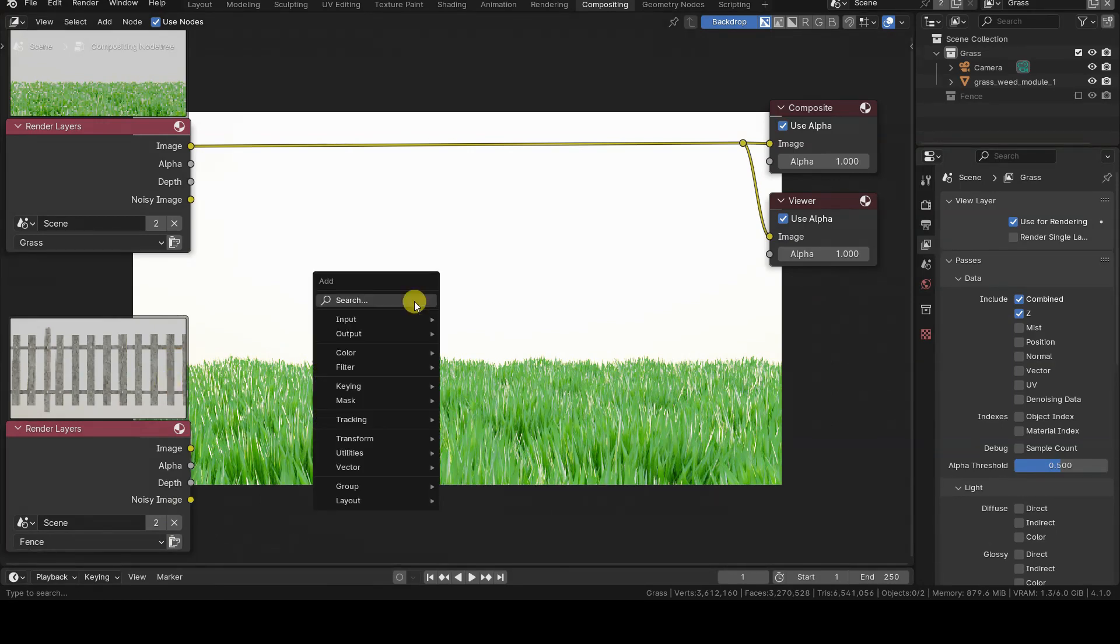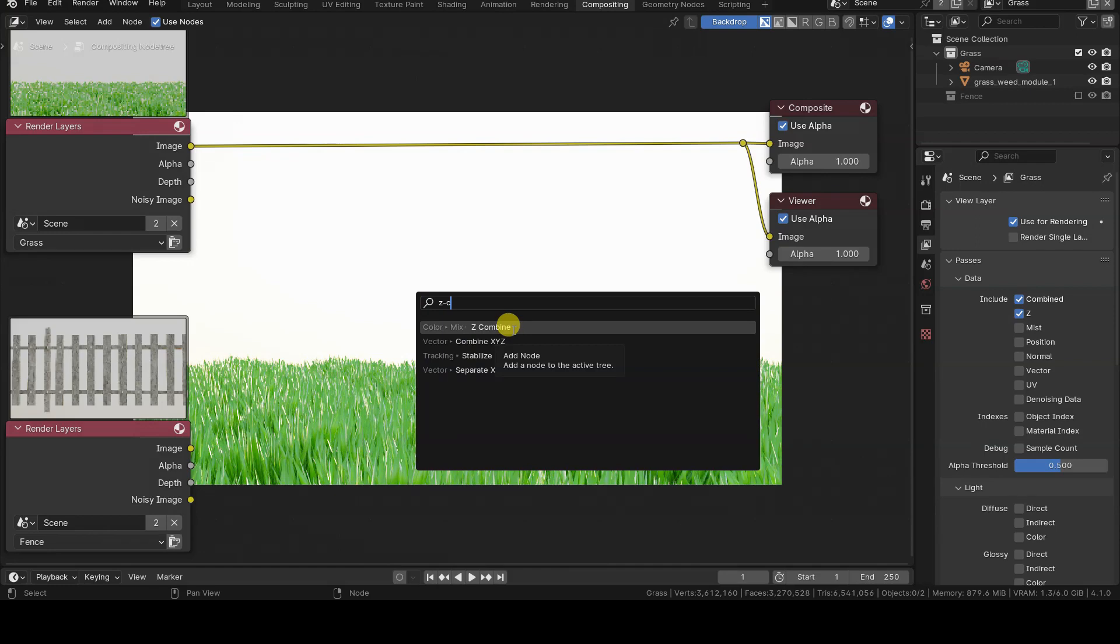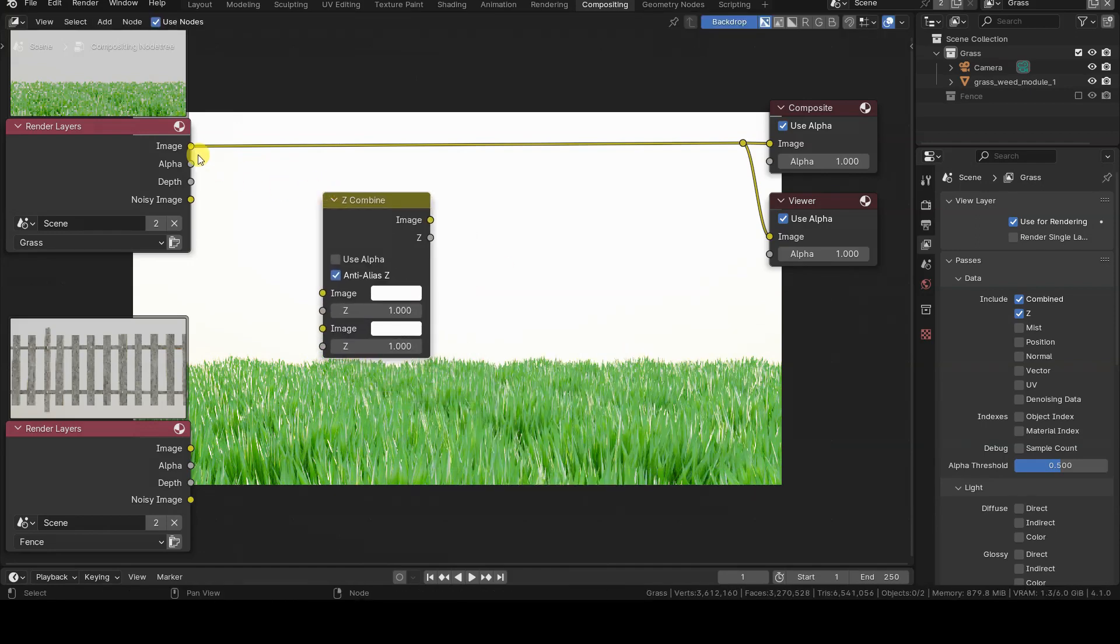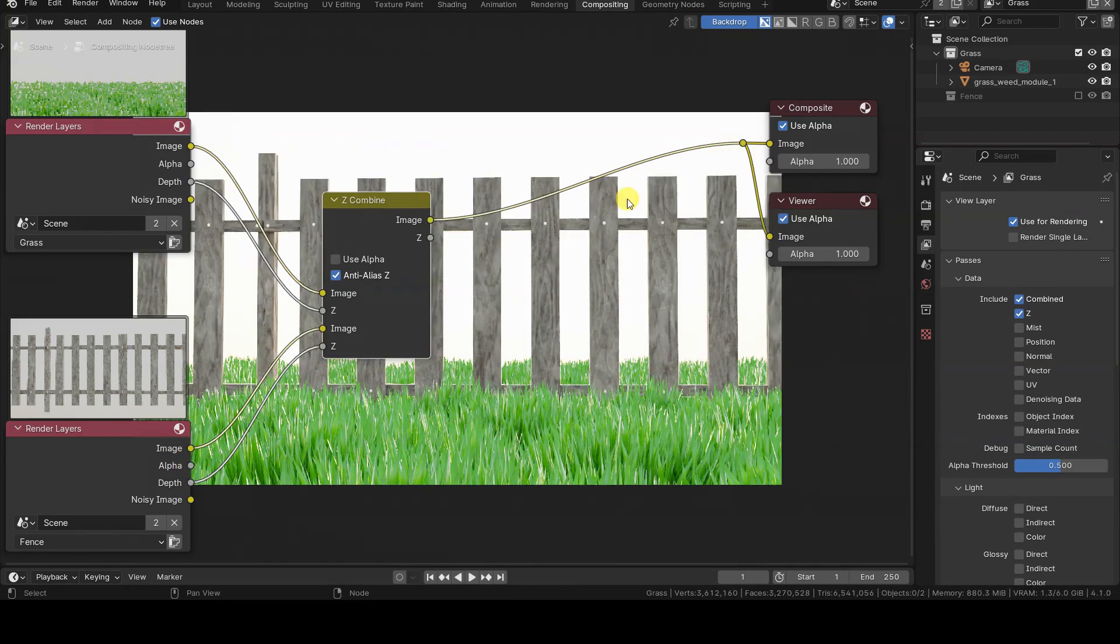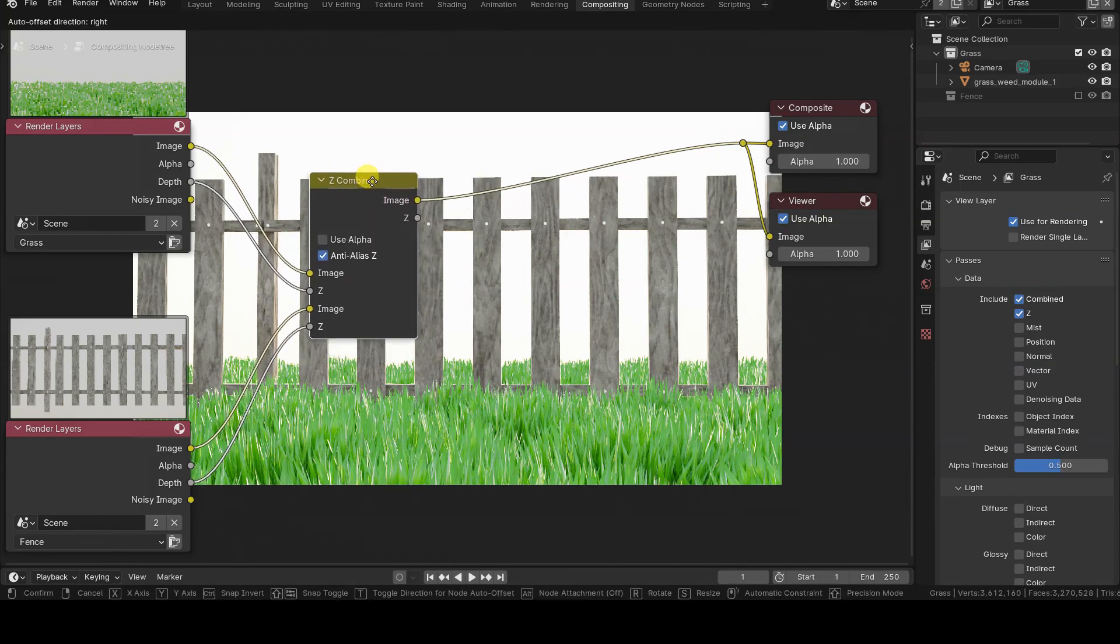The blending of the two view layers based on the distance from the camera is simply done by inserting a Z-Combine node in the editor, and connecting the image and depth information of each render layer to the image and Z-Inputs of the Z-Combine node.